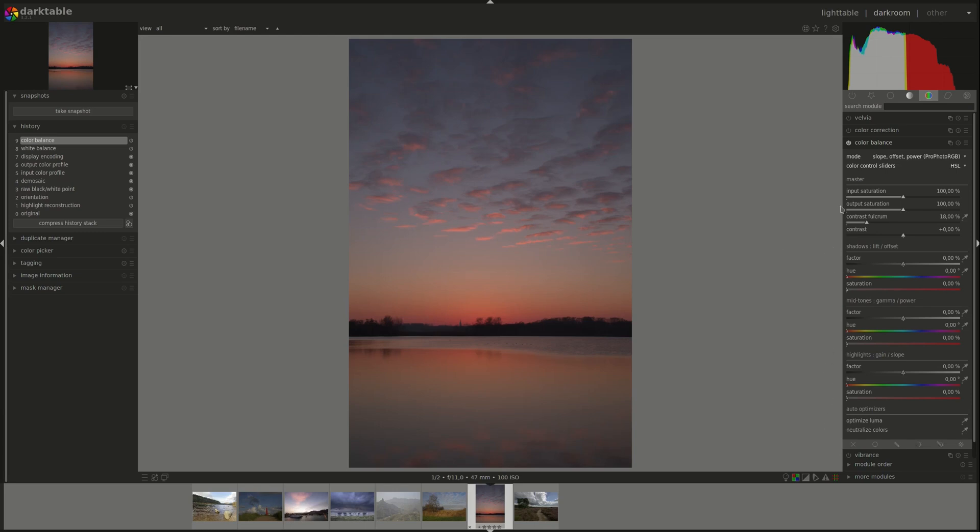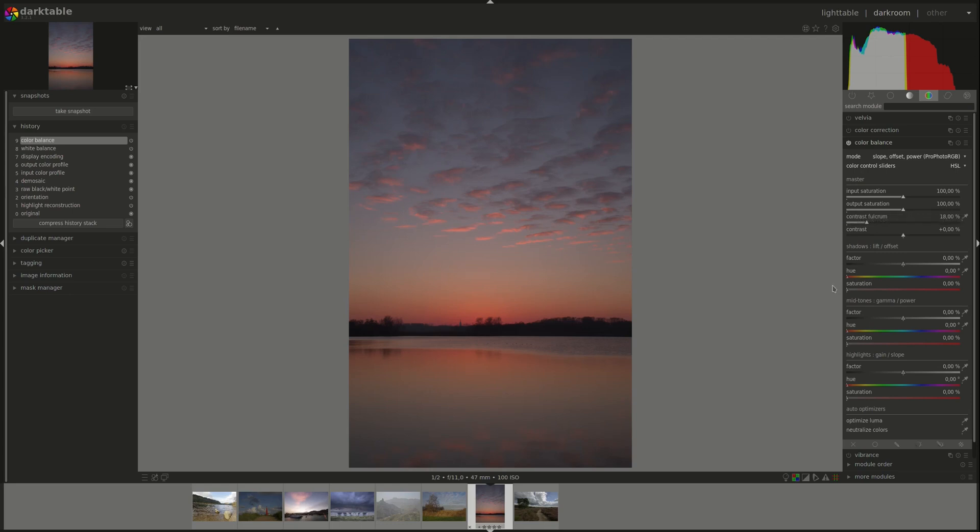Next we have the output saturation which is applied after the color balance module. So if you've already made your changes and you find that the effect is too heavy you can reduce the saturation here for all of them at once instead of having to go back and manipulate each group separately.